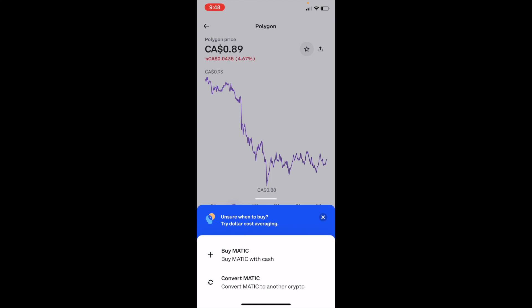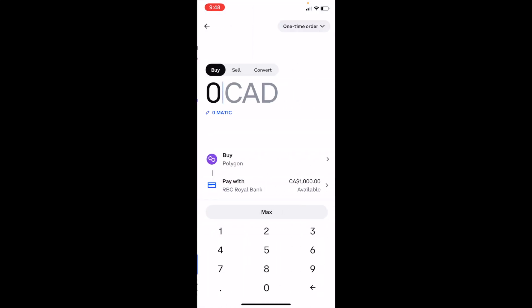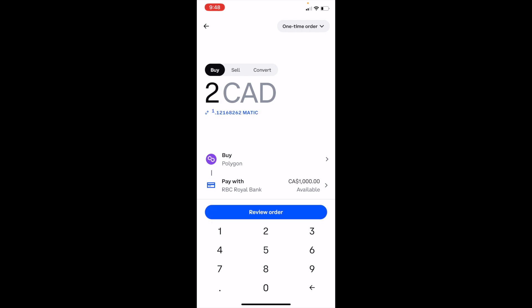Then press on Buy MATIC with cash. Once that is done, you're now on the screen where you have to purchase the amount you want to buy. Because I am in Canada, I believe the minimum I have to invest is two dollars when fees are included.